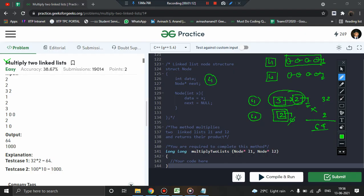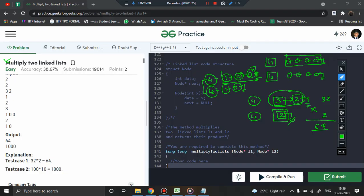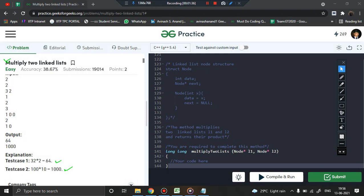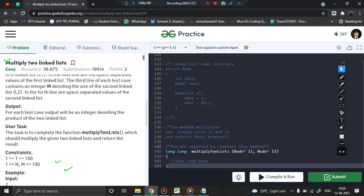Similarly, if linked list 1 has elements 1 followed by 0 followed by 0 followed by null, and linked list 2 has elements 1 followed by 0 followed by null, the product is 100 × 10 which is 1000. So accordingly you have to give the answer. This is very simple — now let us jump into the coding part.